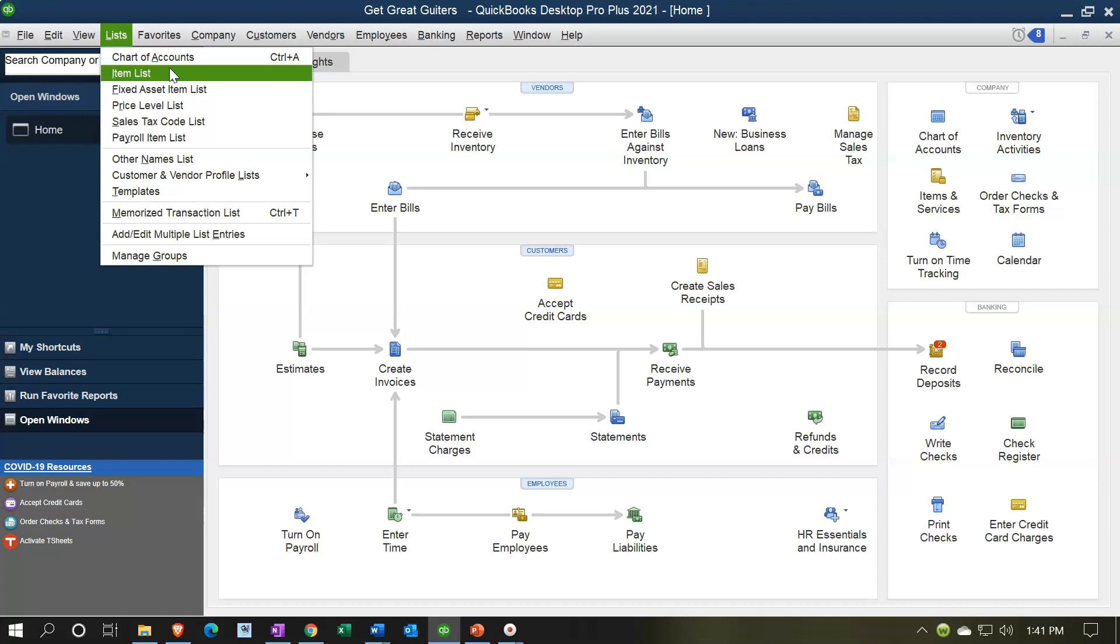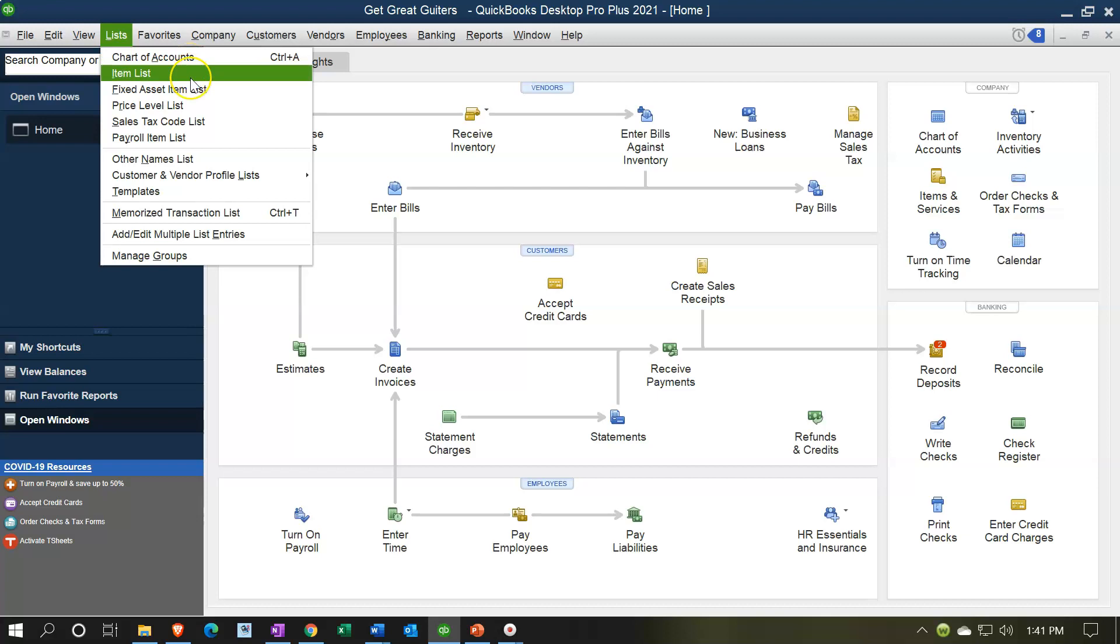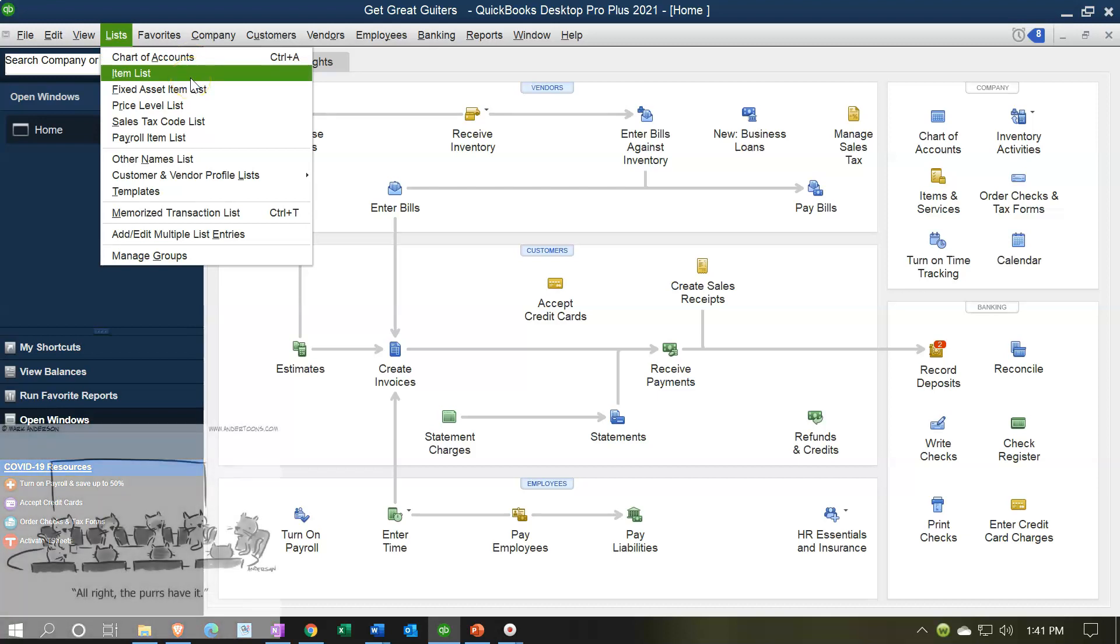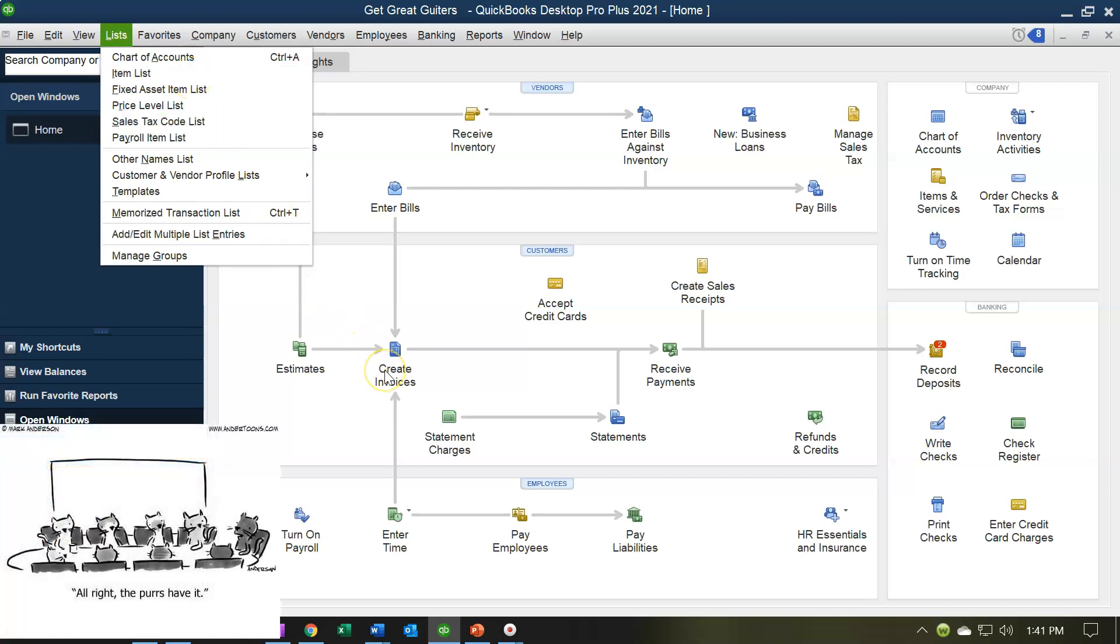The chart of accounts are the accounts that will be on the balance sheet and income statement. Item lists are going to help us set up invoices and other data input forms. They include inventory items and service items that help us populate and make the data input much easier. We'll take a look at those in more detail in the future.